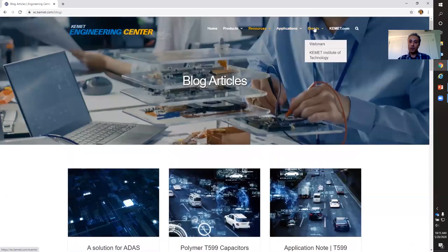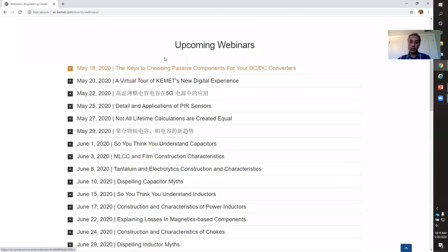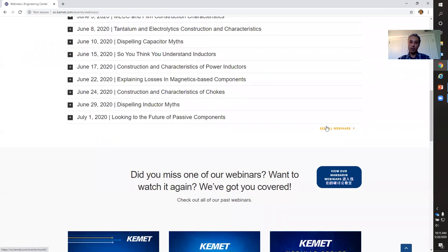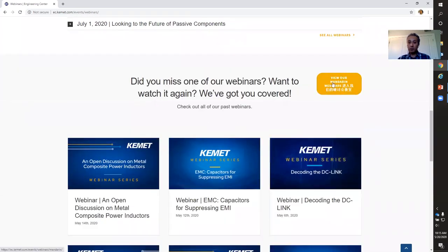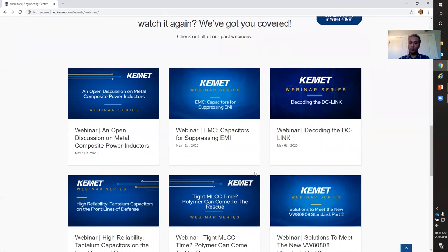The next thing I want to show you is our webinars section under Events. As I mentioned, you can see all our upcoming webinars. Clicking down here, you'll see the full calendar of webinars going all the way to June and July. We also have a Mandarin section for our Mandarin webinars. All of our past webinars are listed there and you can click on them to download the full presentation, and listen to a recording of the webinar the same way you're watching it live now.